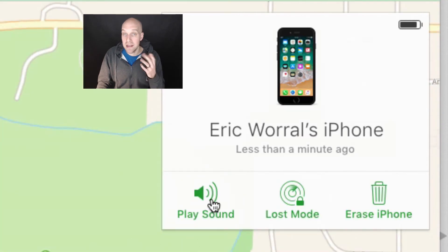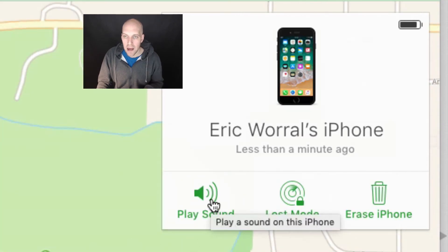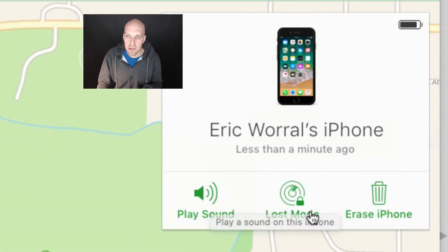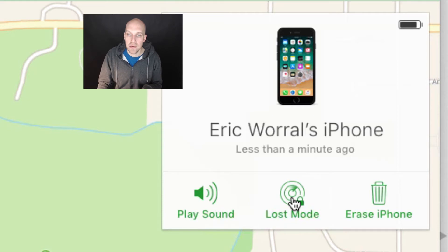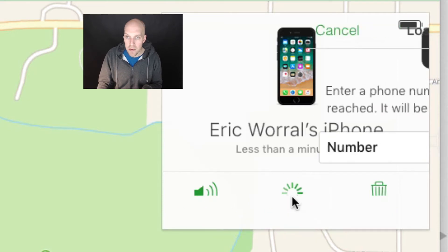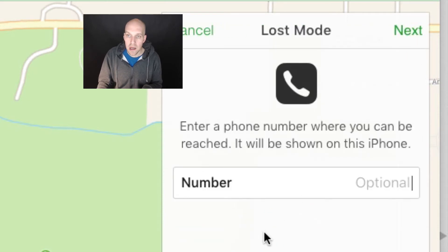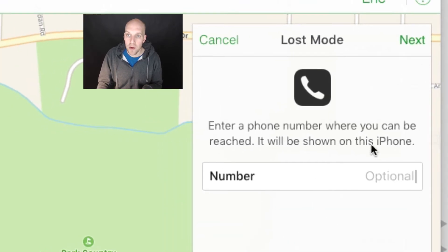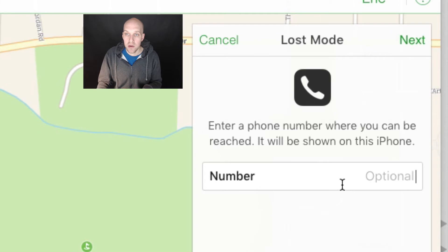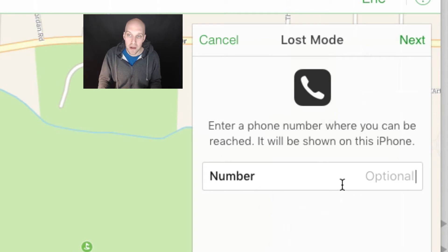There's a few things you can do here. If you click on the dot and the I button here, you can play a sound on your phone or your device that's missing. But you can also go into lost mode. When you click lost mode,